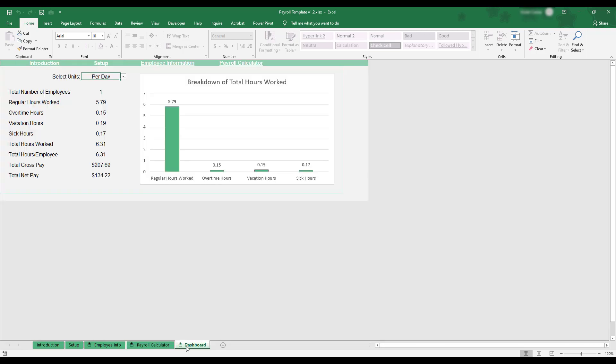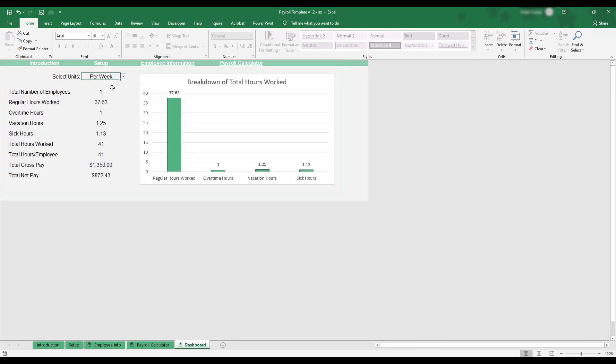In addition to record keeping, the workbook also provides a dashboard to summarize how job hours have been used in the current pay period.